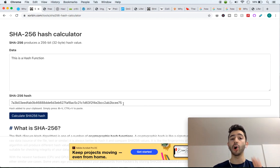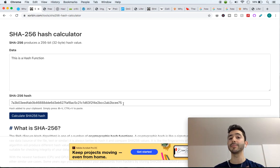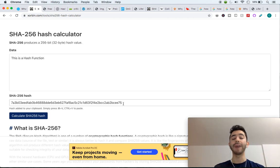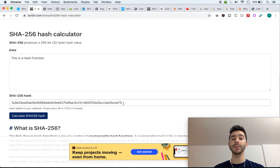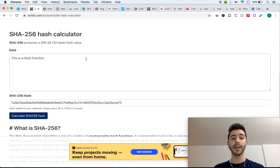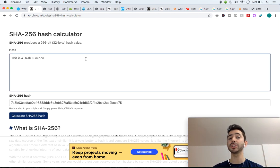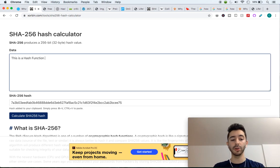With SHA-256 I'm always going to get a 64 character output. It's always going to be the same output length. It doesn't matter if I put in one word, five words, a thousand words.